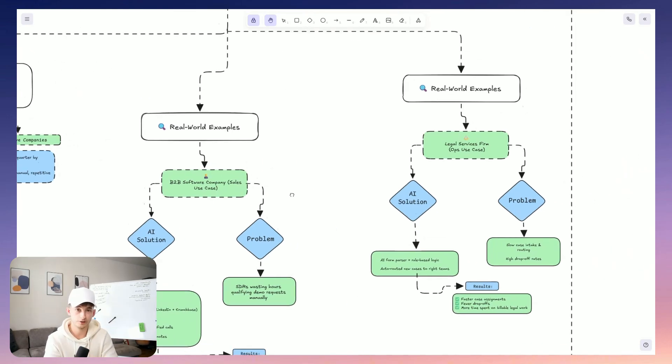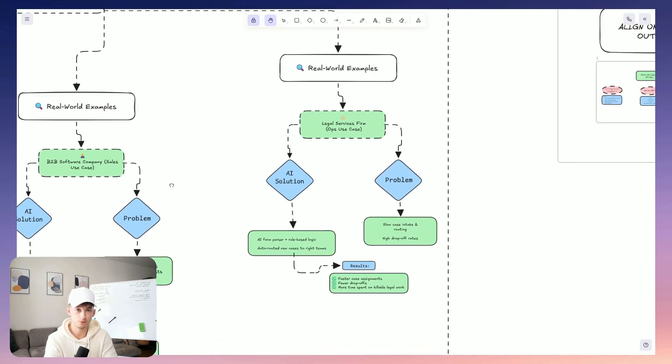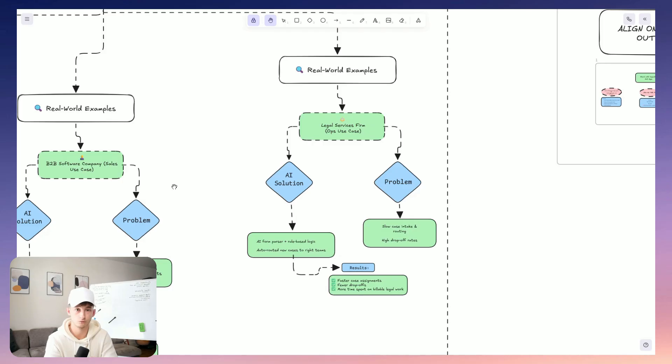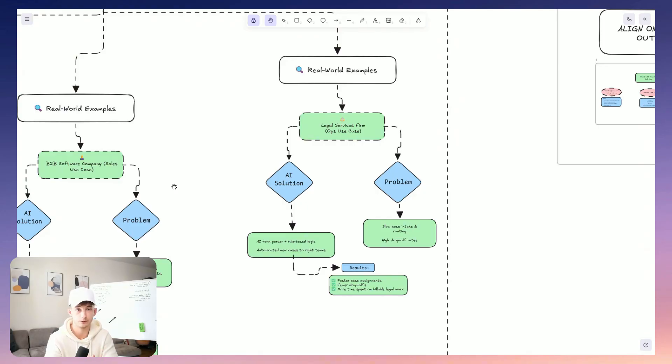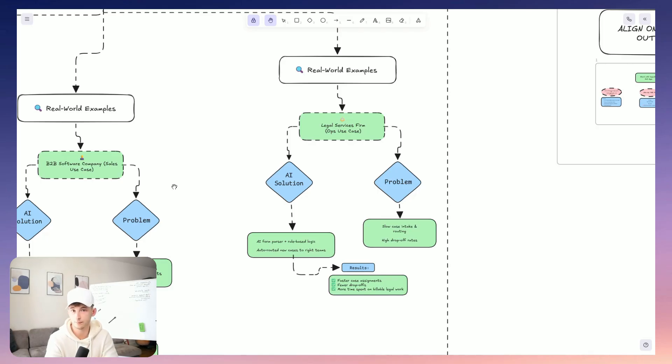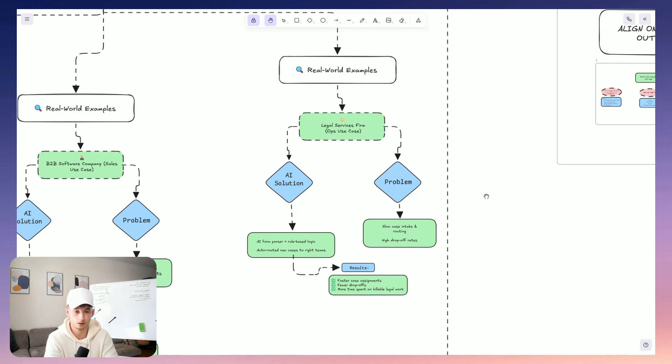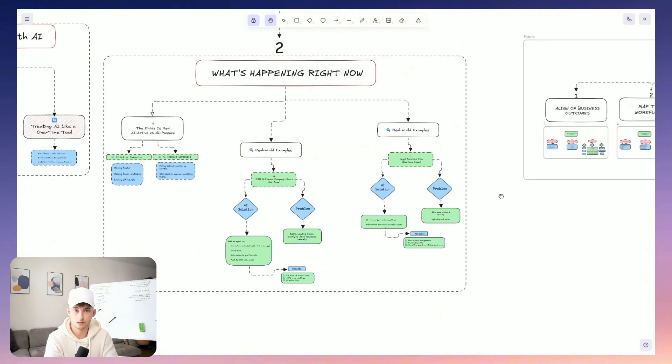But within a completely different space, we worked with a law firm who was highly process-driven. So what we did was we automated their case intake process using AI form parsing and also rule-based routing. And the result from this was just ultimately faster case assignments, your client drop-offs, and more hours spent on actual legal work. So these are not just massive high-tech companies. These are real businesses using real workflows. And now these workflows are actually smarter. Anyways, let's just walk through the exact framework that we use with them and what we currently use for our ongoing clients. So here's how we do it.